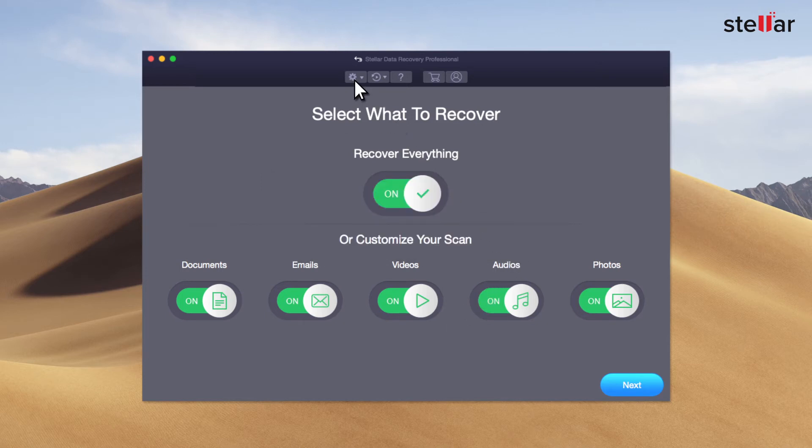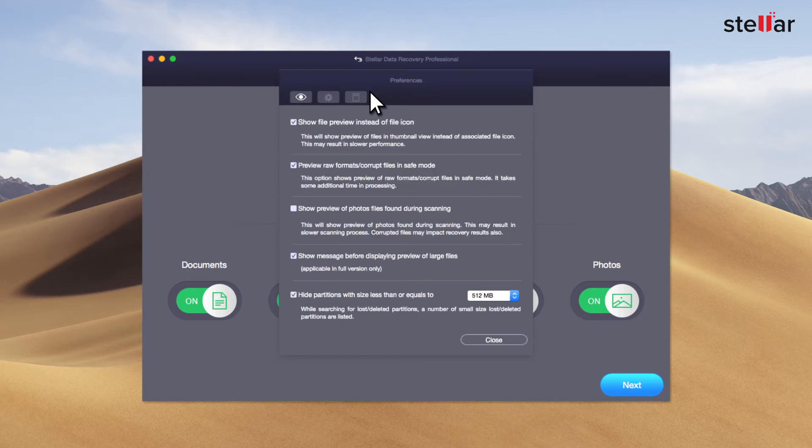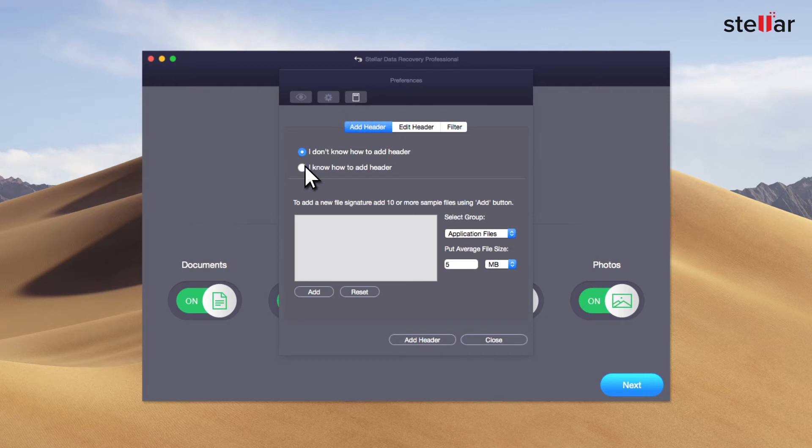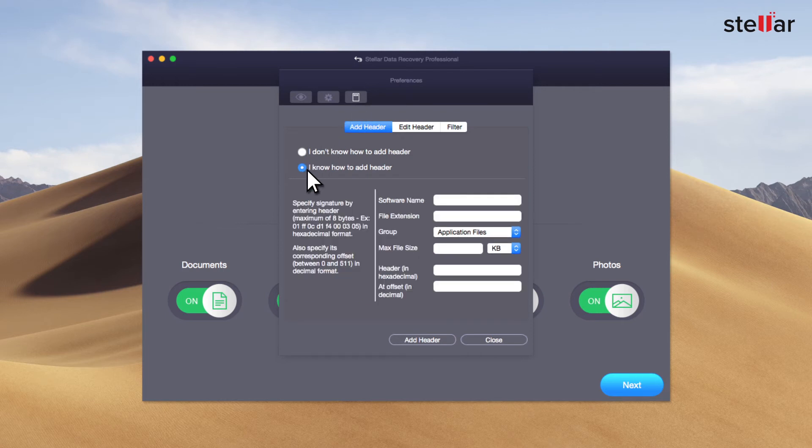Now let's add header using the second option, which is I know how to add header. Enter all the fields such as software name,